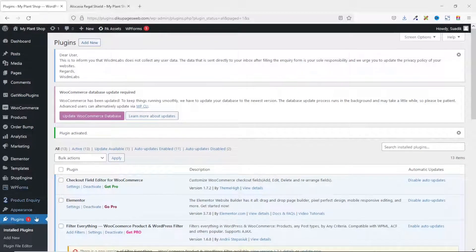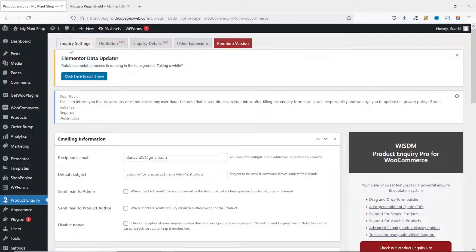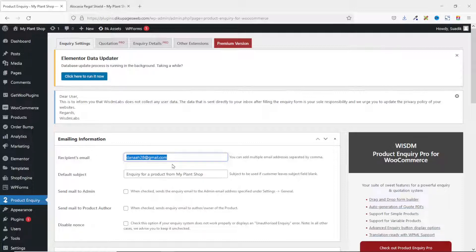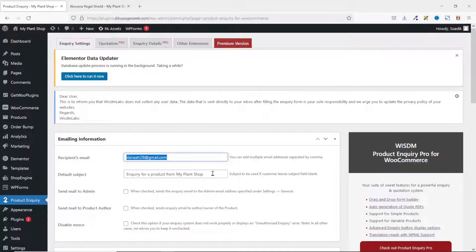Going to the back end and clicking on Product Inquiry brings me to the product inquiry settings. The first field is the recipient email — here you see the email address used to install WordPress. If you want messages from the inquiry form directed to a different email address, enter it here. You can also add multiple email addresses separated by commas. Next is the default subject field, which you can customize however you want.